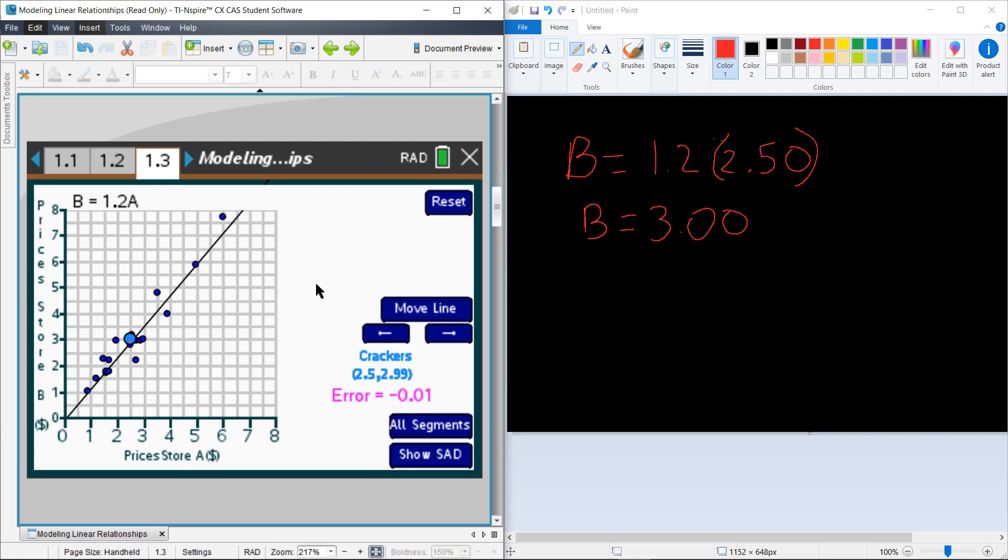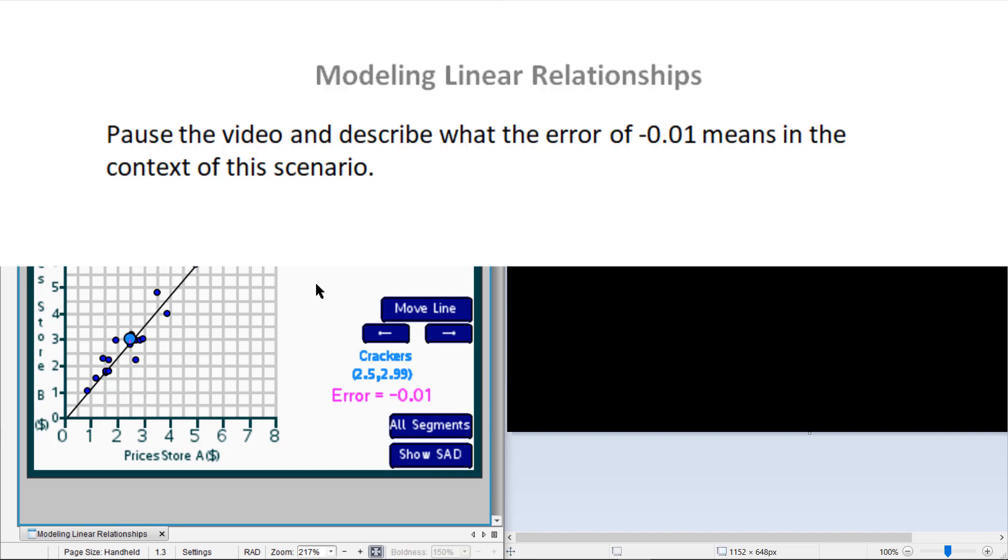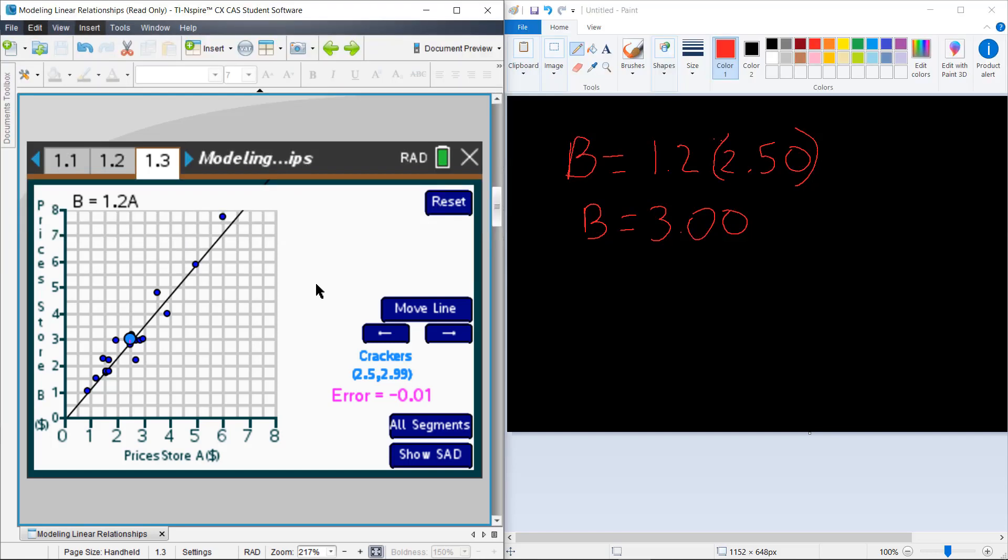Now you might notice that that negative sign out in front of the error. Think about that for just one second as you can see the price for crackers at Store B. You might notice that the price at Store B that I predicted was $3 based on my model. And I see an error of negative $0.01, which means that the actual price of crackers at Store B was $0.01 below the price that my line predicted for Store B.